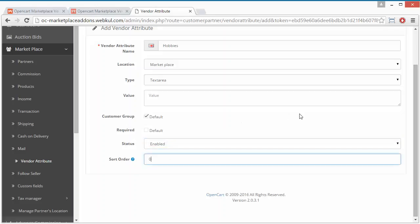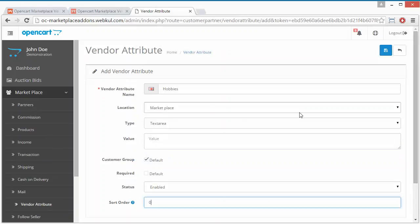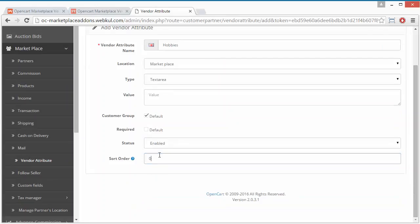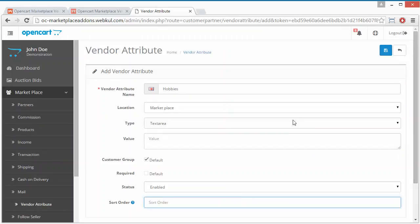The sort order can be set from here. You can set any sort order for the sequence, or you can leave it blank and save the attribute from this button.